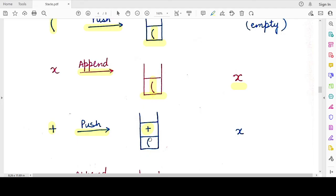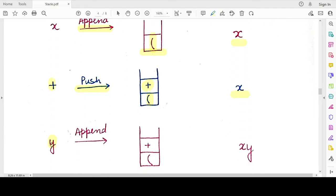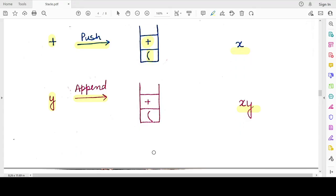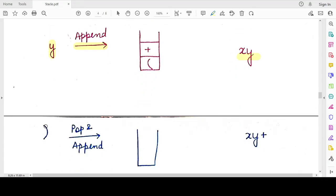The stack now has two elements: '+' and the opening bracket, and the postfix expression is 'x'. The next symbol is 'y' — since it is an operand we directly append it, making the postfix expression 'xy'. No change to the stack. The next symbol is the closing bracket, so we start popping elements from the stack and appending them to the postfix expression as long as the opening bracket has not been popped.